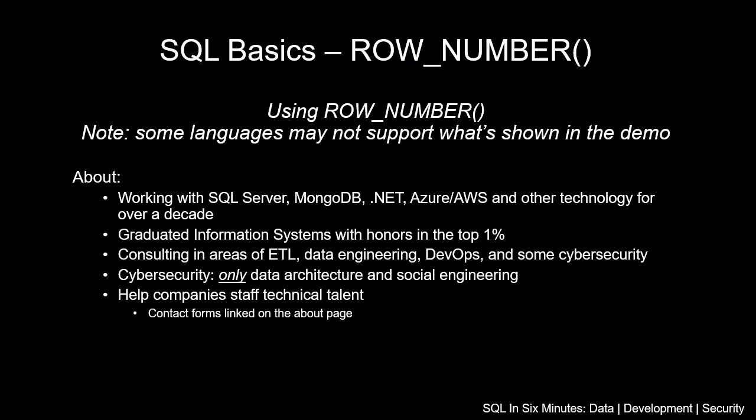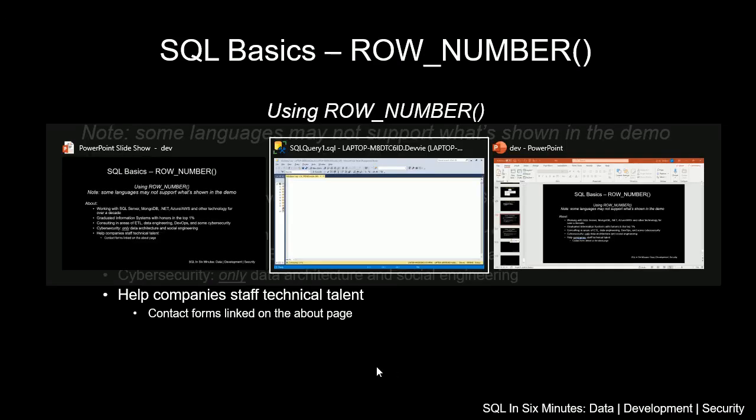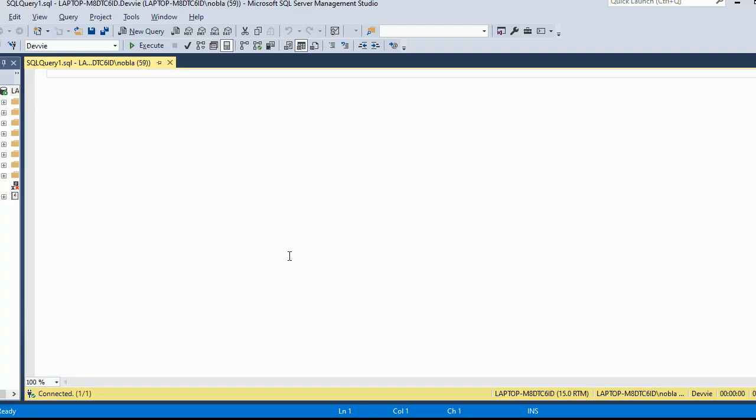In this video we're going to be looking at SQL basics. The topic here is going to be ROW_NUMBER and we're going to be looking at using ROW_NUMBER. Now some of the SQL languages may not support what's shown in the demo. In this video I'm going to be doing a directed demo, so I'm going to move my mic out of the way and we are going to start the demo here.